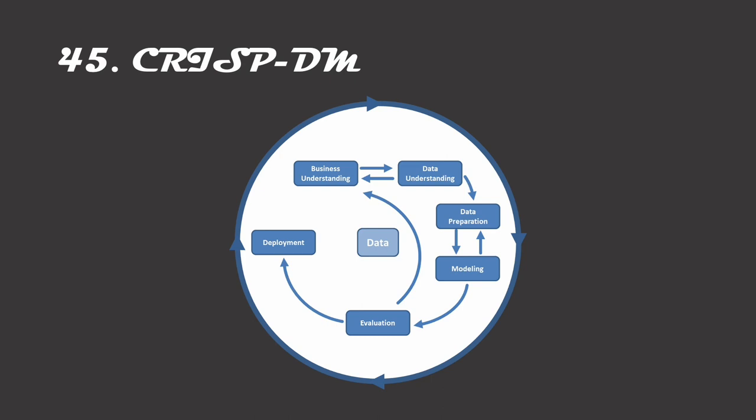One such procedure is CRISP-DM, or the cross-industry standard process for data mining. It was created by IBM in the 90s, back when data science was still called data mining, but still holds up quite well as a framework to tackle many data science problems. The first step is to gain a business understanding, which is essentially an understanding of the requirements of the analysis you need to conduct. What are you trying to accomplish? Data understanding comes right after and is about understanding if you have the data necessary to deliver on the requirements of the business. If not, then you need to go back to the business requirements and either simplify the goal or find a way to acquire necessary data.